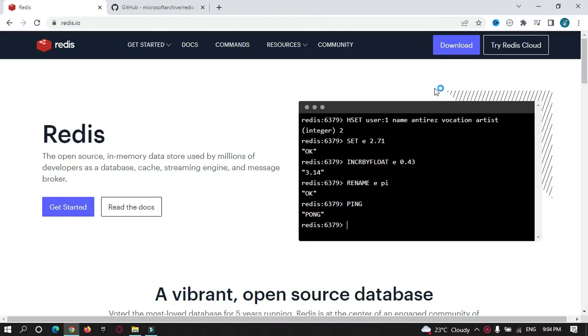Hey guys, welcome to Proto Coders Point. So in this tutorial, let's install Redis in your Windows operating system. Let's get started.